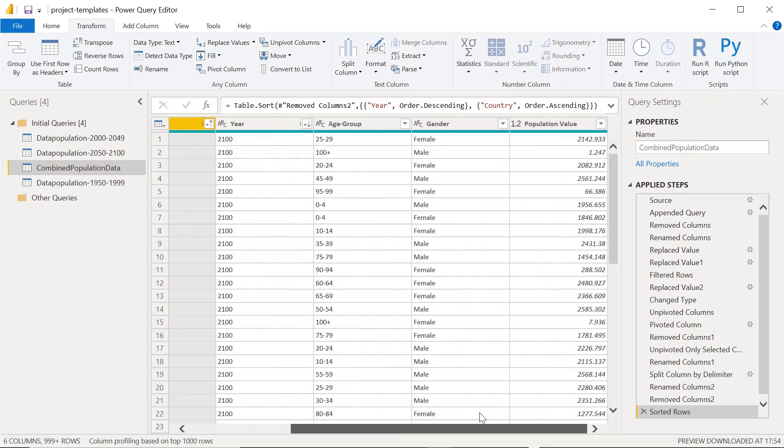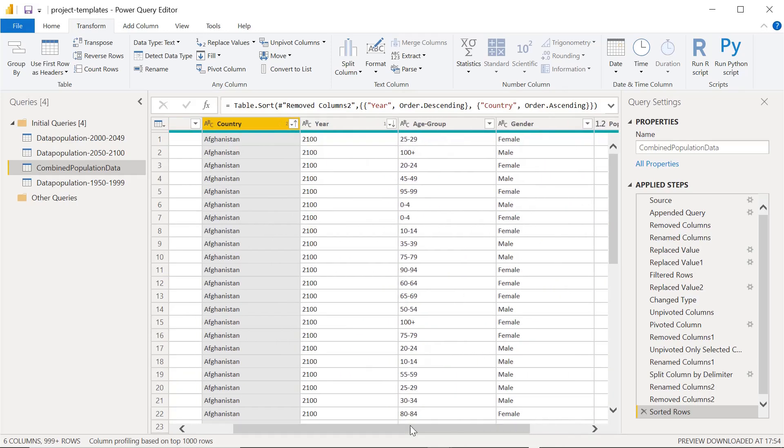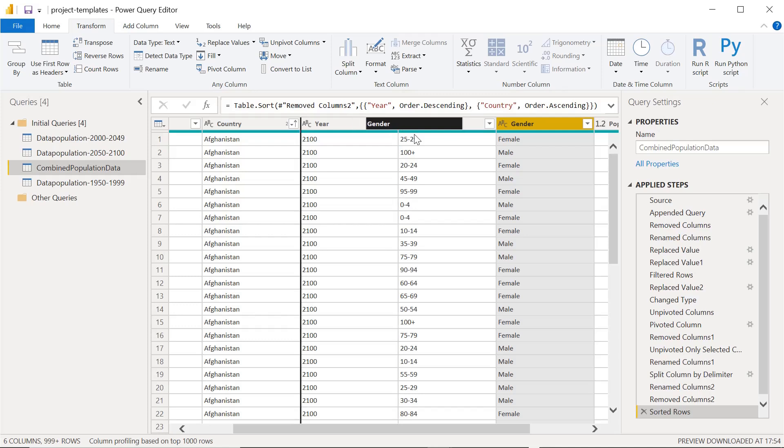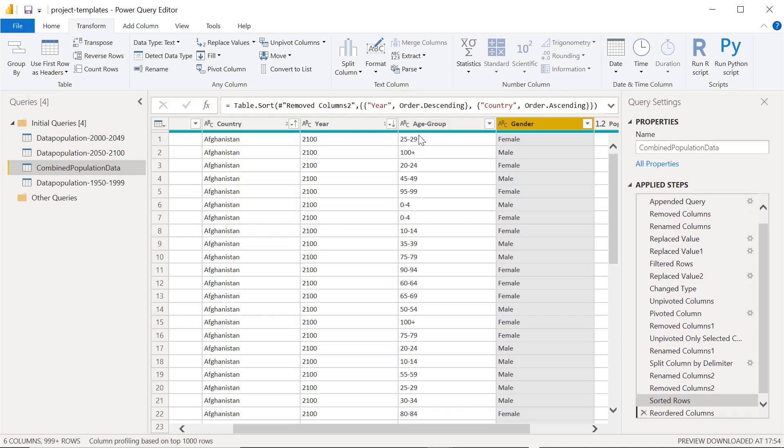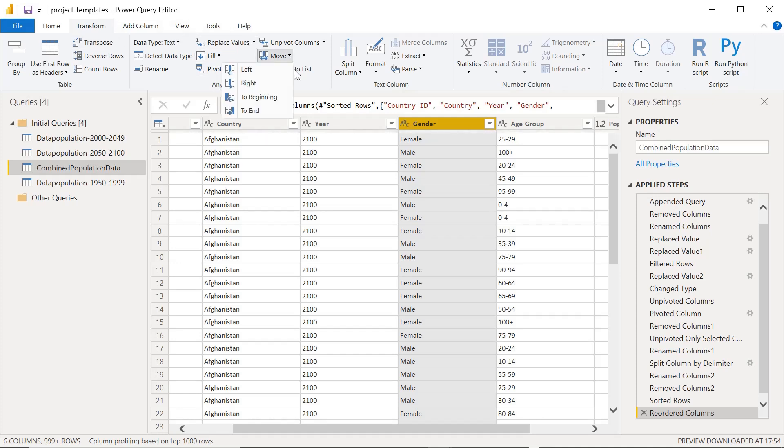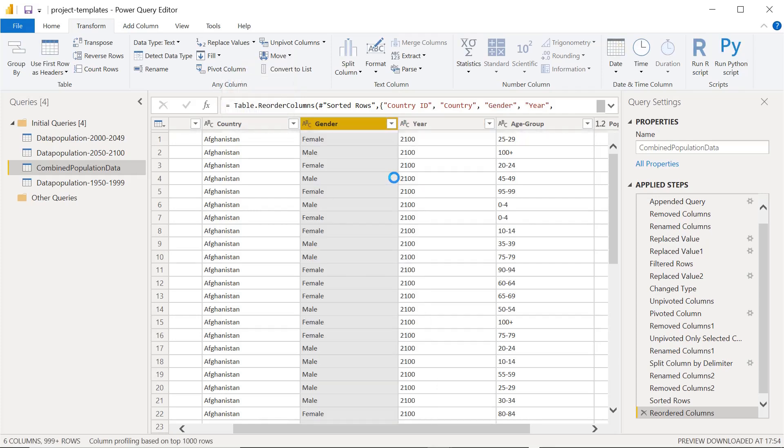There's another thing - suppose we have these columns which don't fit the order. We can just move them like this to the left or like this. Suppose we wanted to move this column to the left, we can do it this way. Or there's another option in the transform menu where we can say left, right, to the beginning, or to the end.